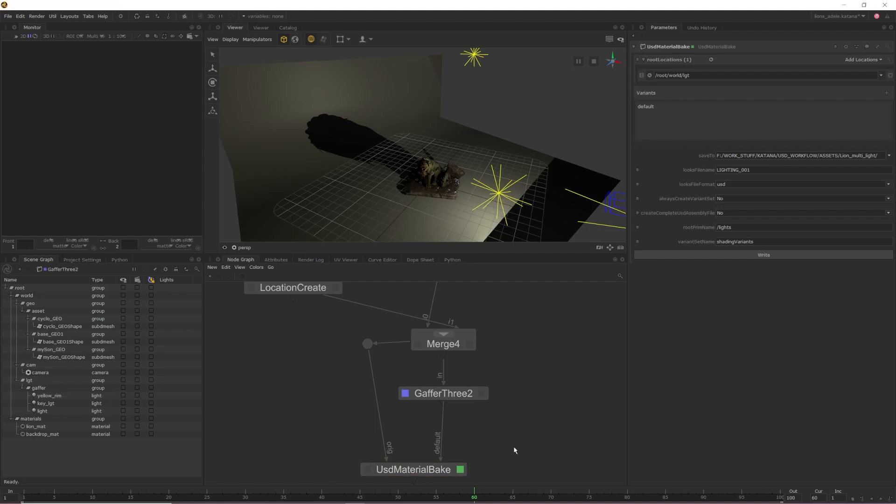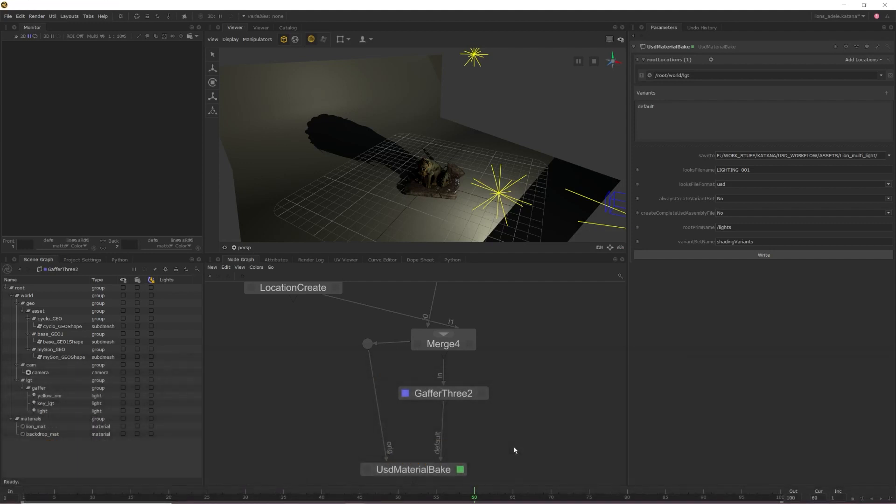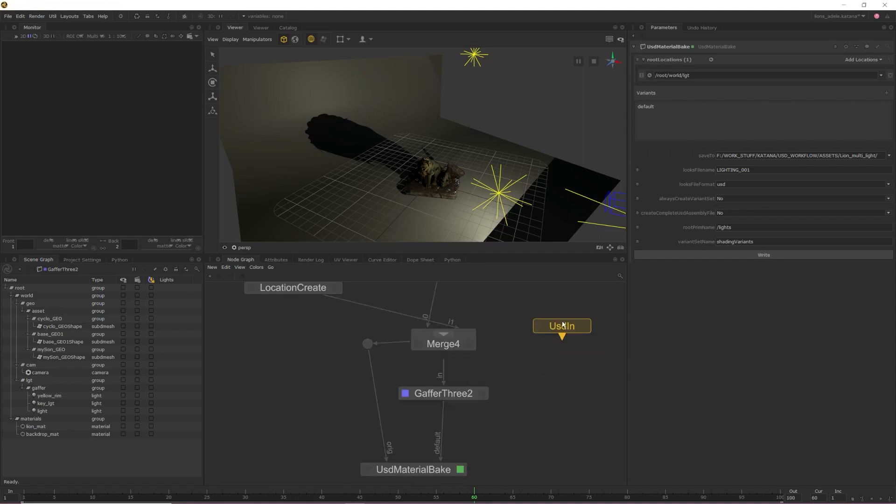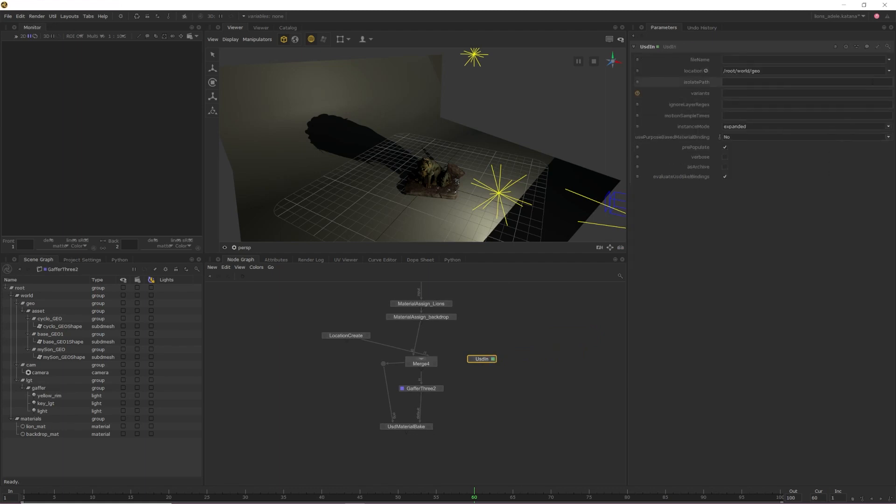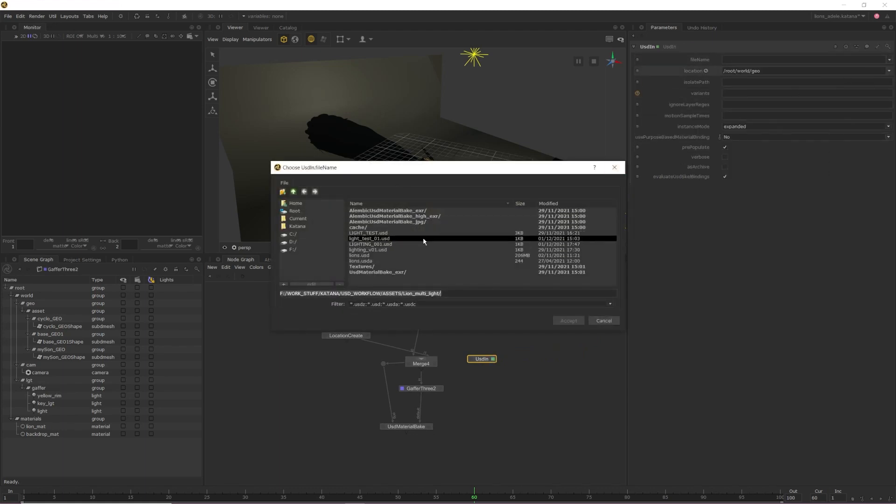Now that we have our lights baked out, I'm going to show you how we can use a USD In node to import lights into Katana. For the sake of this video, I'll be importing the lights that we just baked out back into Katana, but the lights don't have to be created and then exported from Katana for them to be imported. For this, all we need to do is create a USD In node and then import our baked USD file into the file name parameter in the parameter menu.